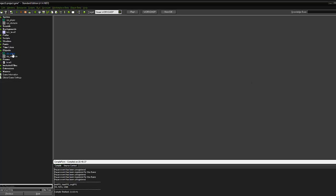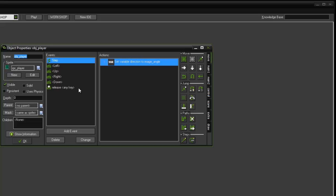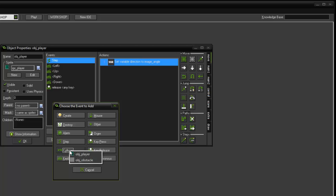We are now going to program our obstacle player so that whenever it hits the obstacle it will do something. So we're going to add the collision event. We want to click down on add event and we want to add a collision event. And we want to set it to when it collides with OBJ obstacle.